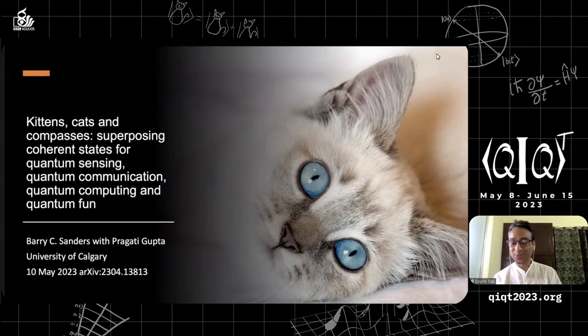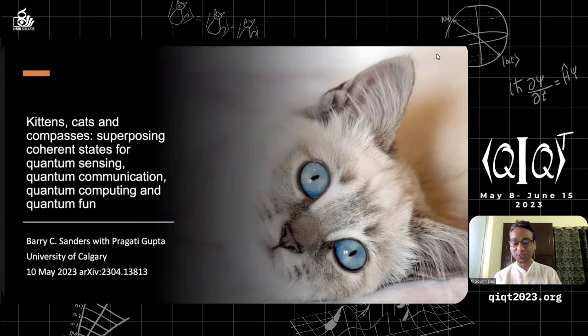We'll learn what that is, so welcome Professor Barry, and the stage is yours.